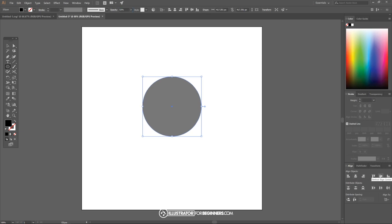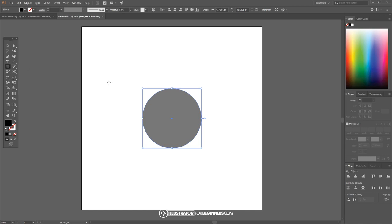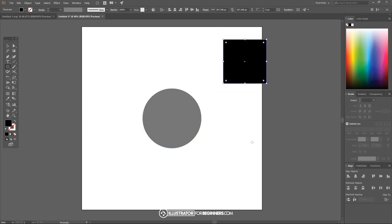I'll press escape on the keyboard to get out of that and once I've done that I want to come over here to the align panel and just make sure we have it centered up on the horizontal and vertical axis. Now I want to create a square so I'm gonna click and hold on this ellipse tool and choose rectangle.